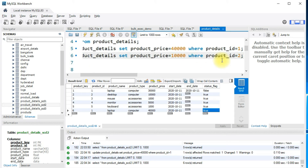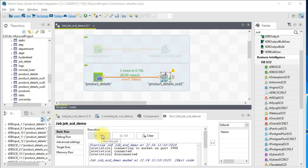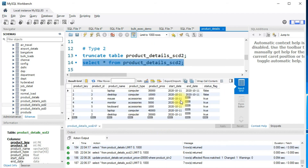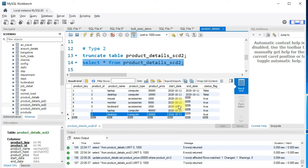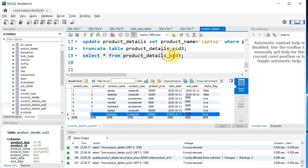To query only current values you should apply a filter on the status_flag. Let's do one more update — I'll change the product price to 20,000 and run the job again. Querying the table, the older record now has an end date and status_flag false, and there's a new entry with start_date as current date, end_date null, and status_flag true — which is the latest current record. Now let's look at the type 3 table.